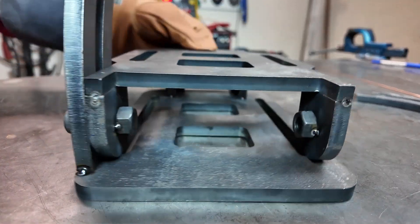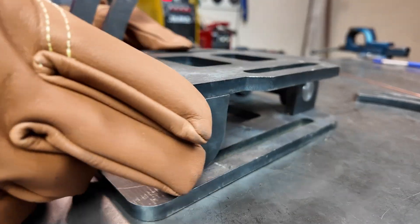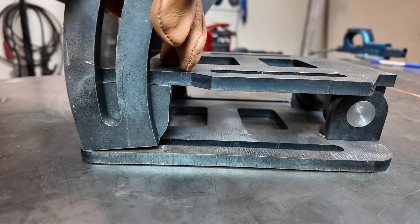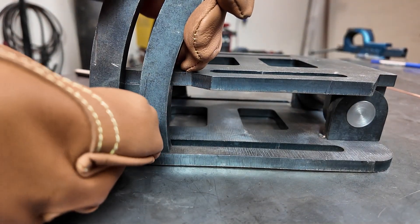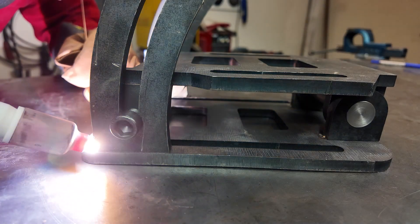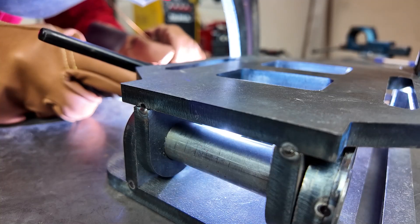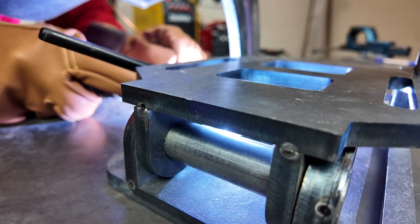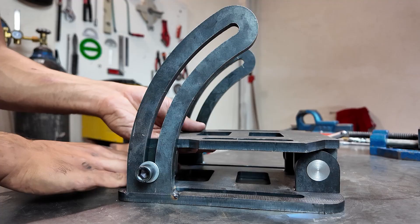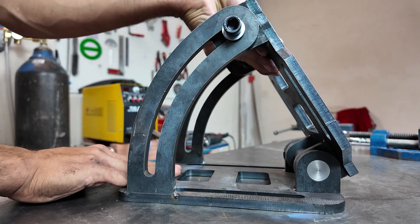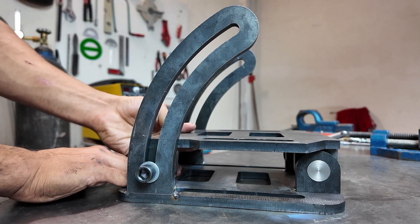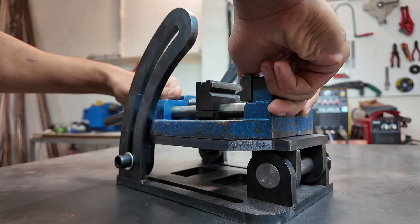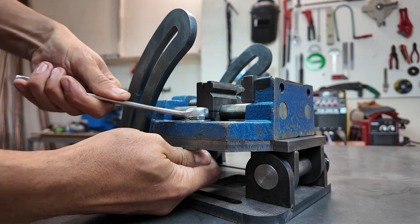I also designed these two parts to hold the vise firmly in place at the desired angle. Now it's time to mount my drill vise onto this angle adjustable fixture and put this tool to the test.